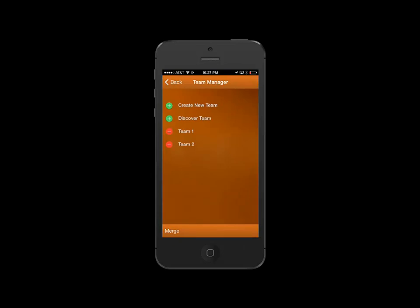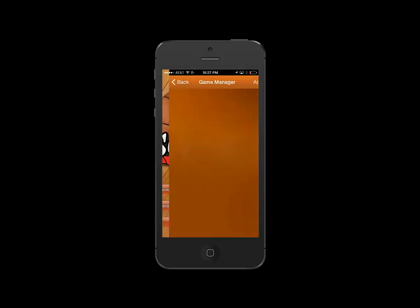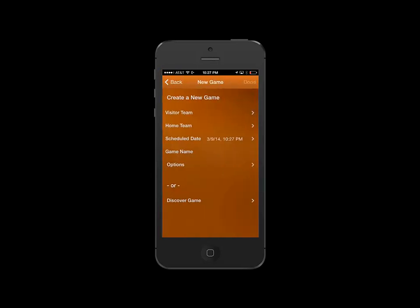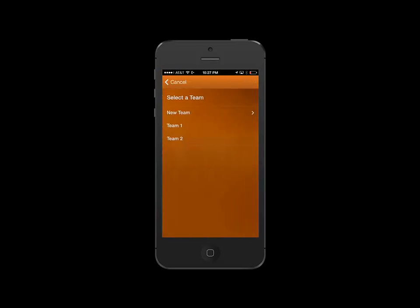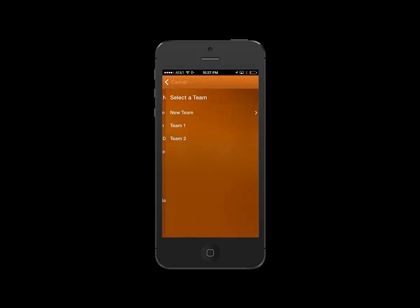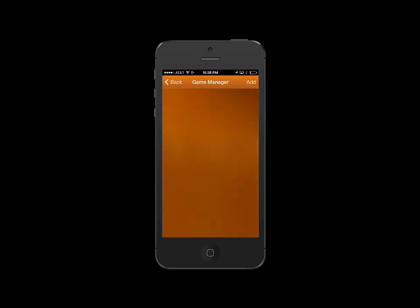Let's now create a game for these two teams. Let's hit Back. We'll go to Game Manager. Click Add. And we'll click Visitor Team. We'll select Team 1, Home Team, Team 2, and we'll hit Done. And our game has been created.